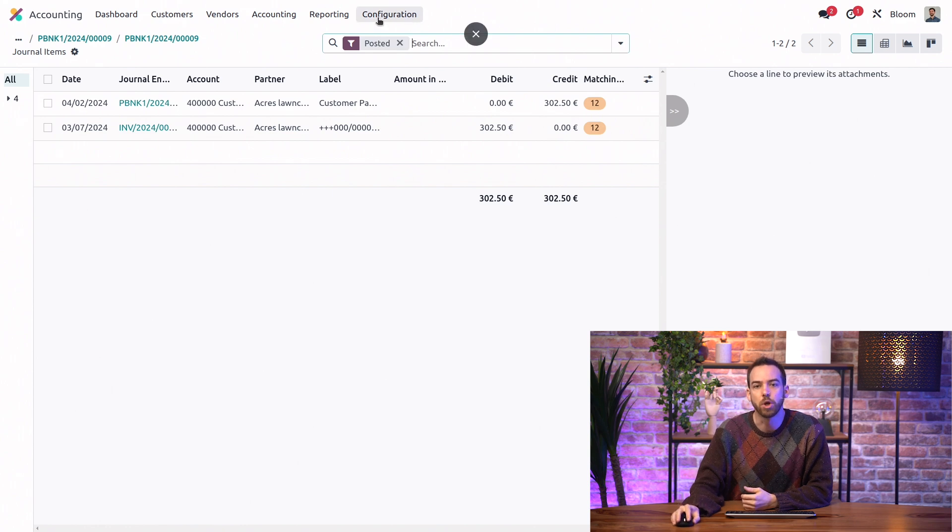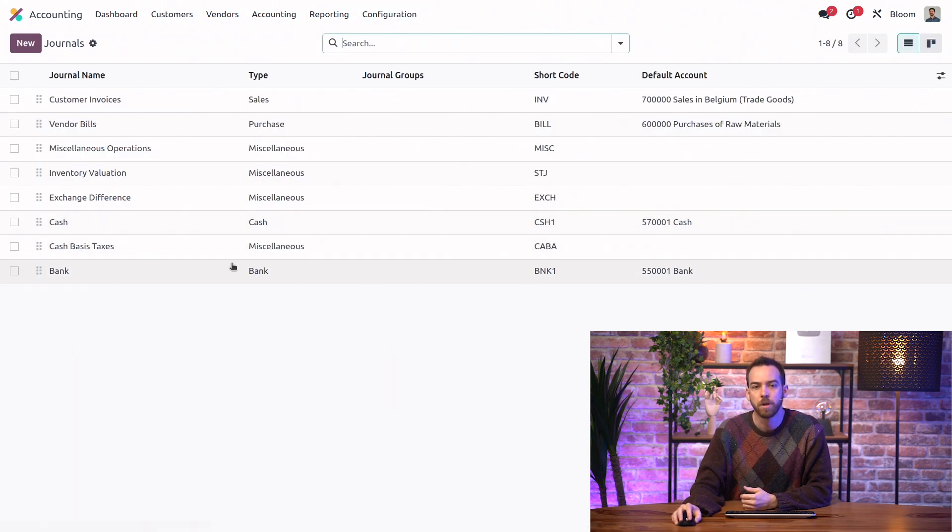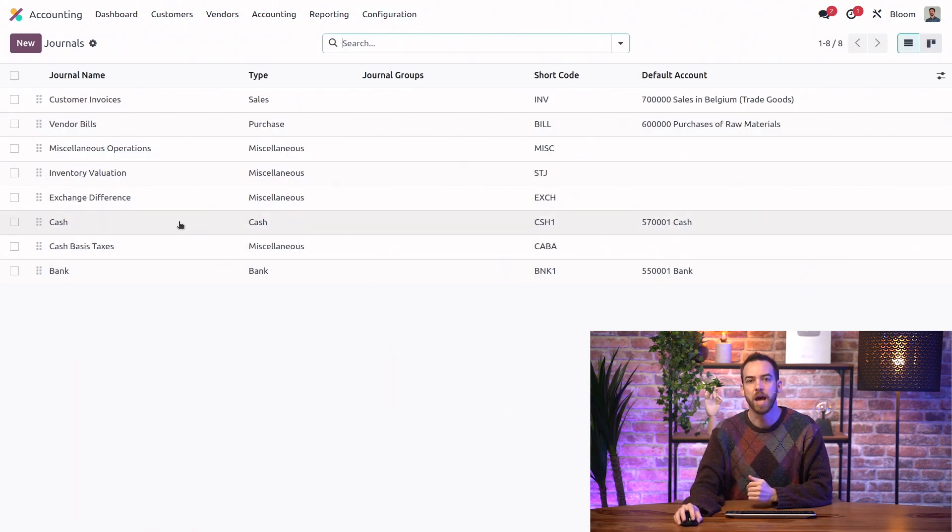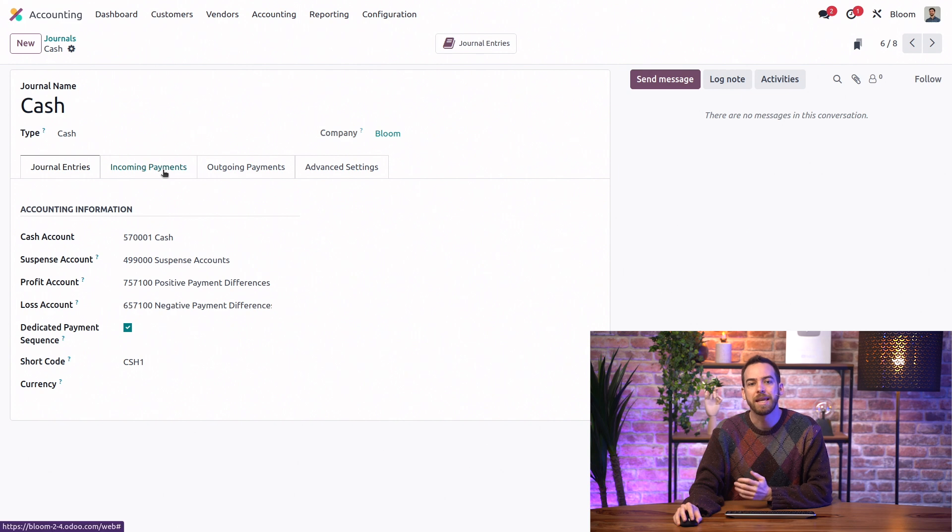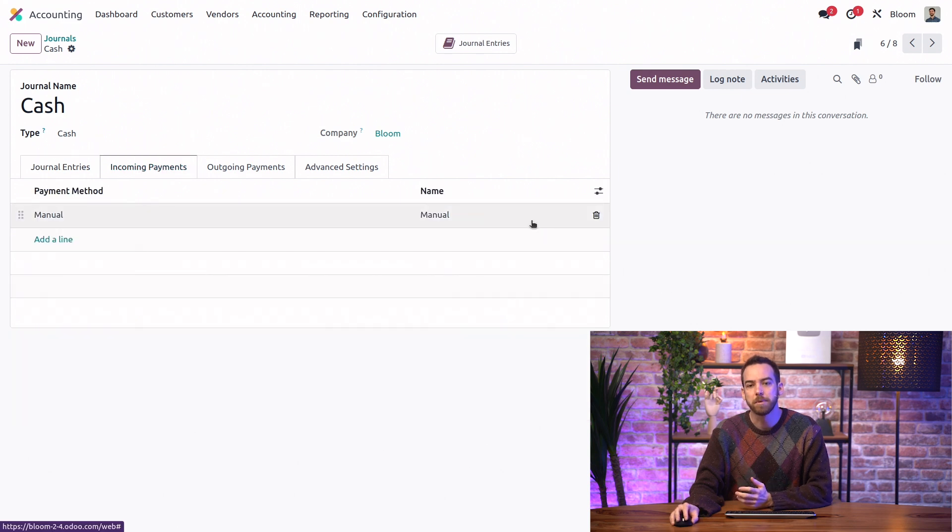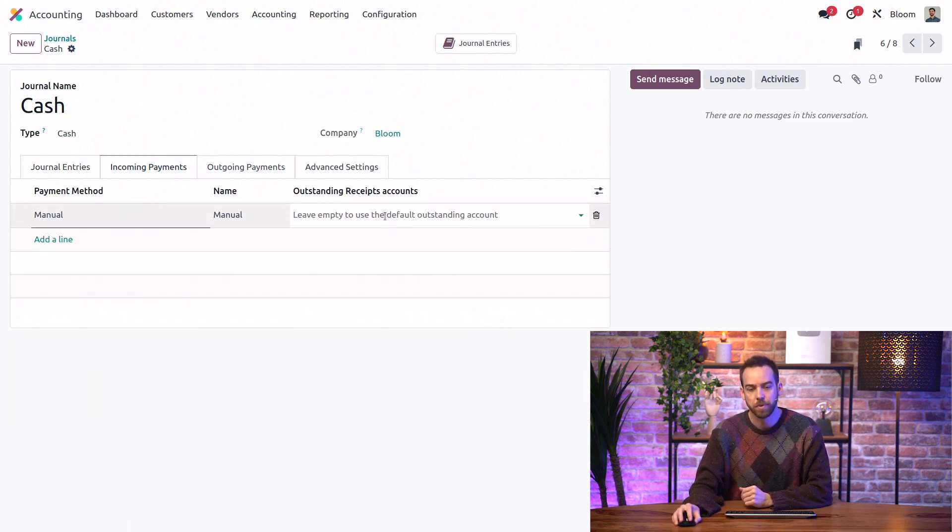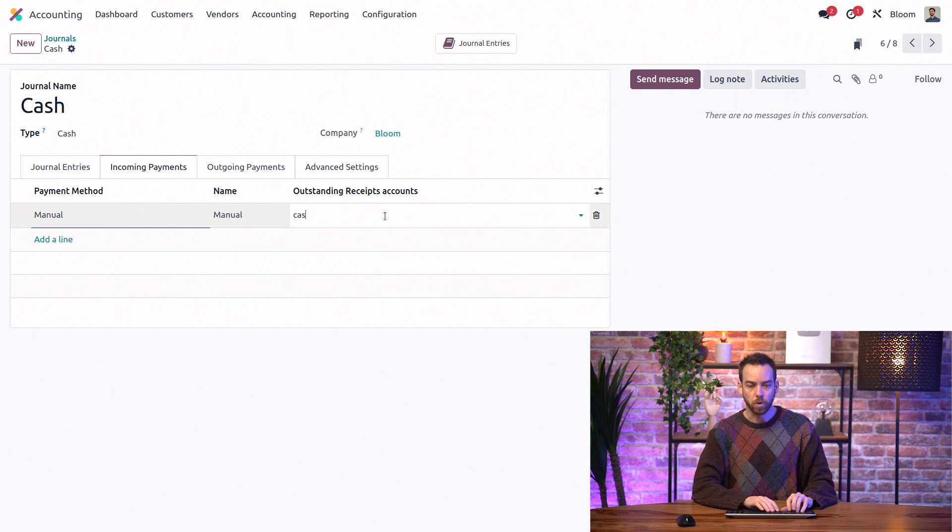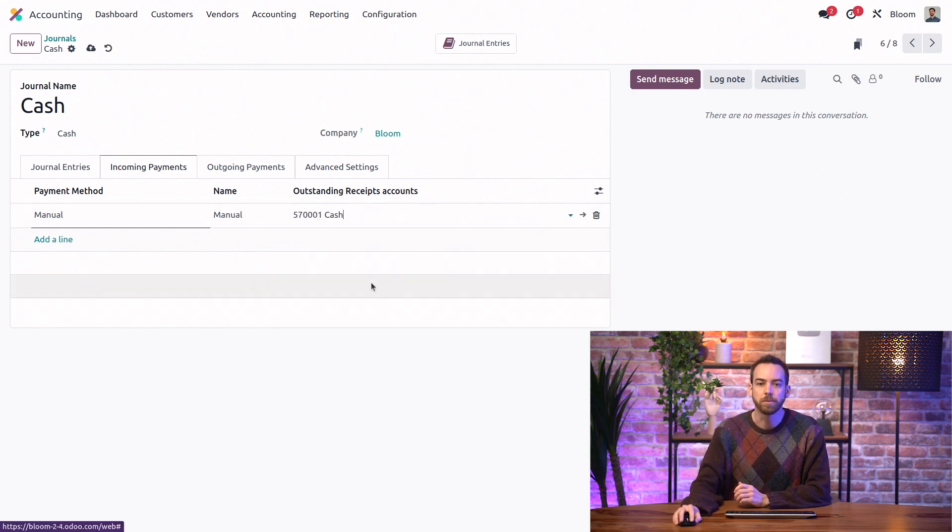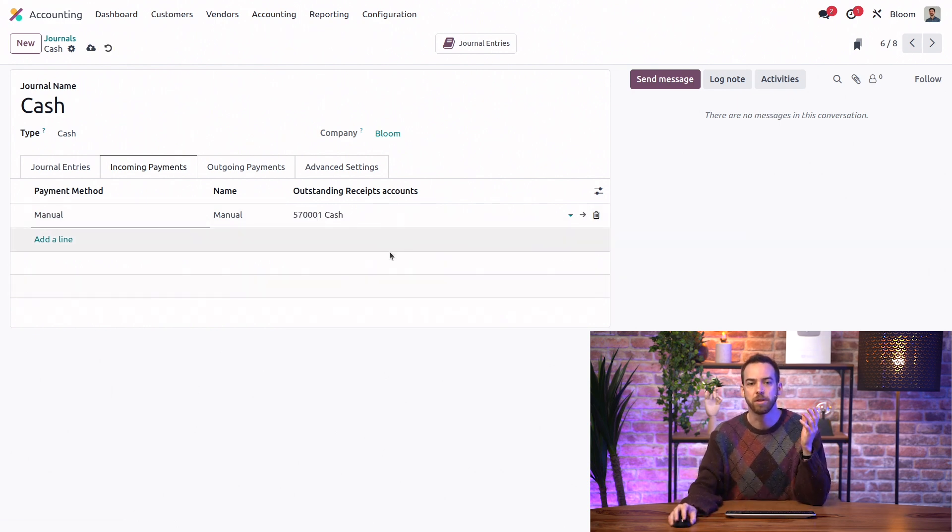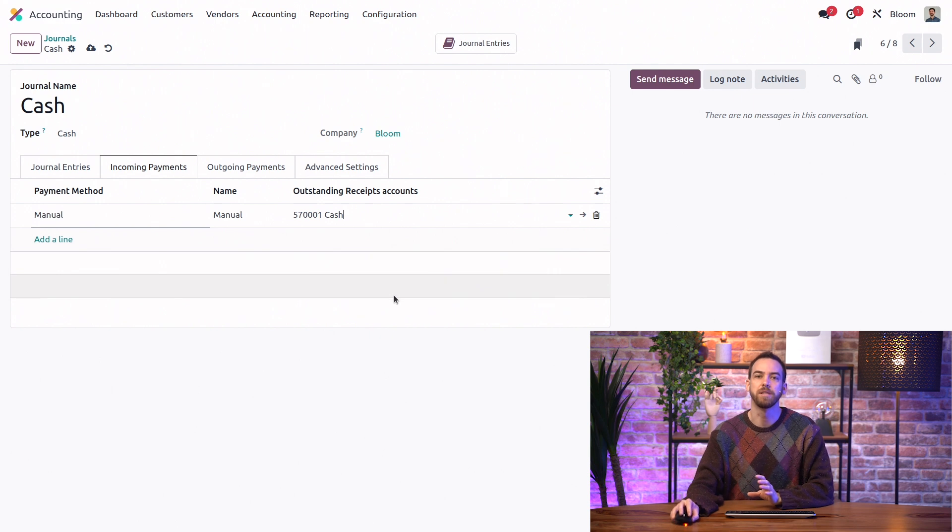In that case, what we can do is go to the journal. We'll open our cash journal here. And in the Incoming Payments tab, we will unhide the Outstanding Receipts Account field. And we're going to set the cash account, which is the main account of the journal itself, as the Outstanding Receipts Account.